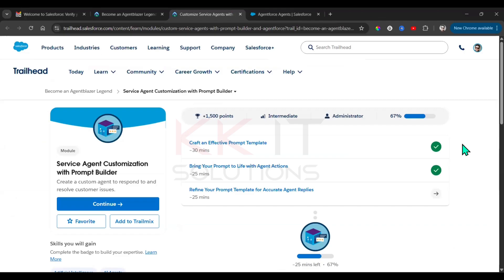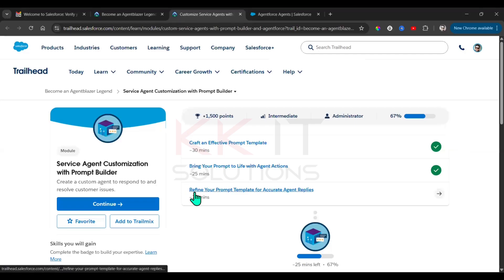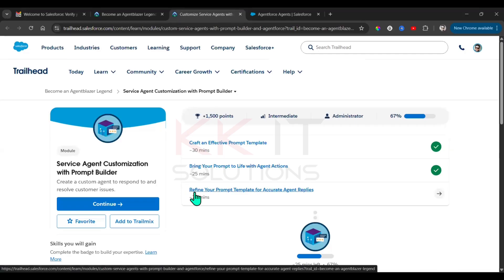Hi guys, as part of the service agent customization with the prompt template, we have the third unit: Refine Your Prompt Template for Accurate Agent Replies.